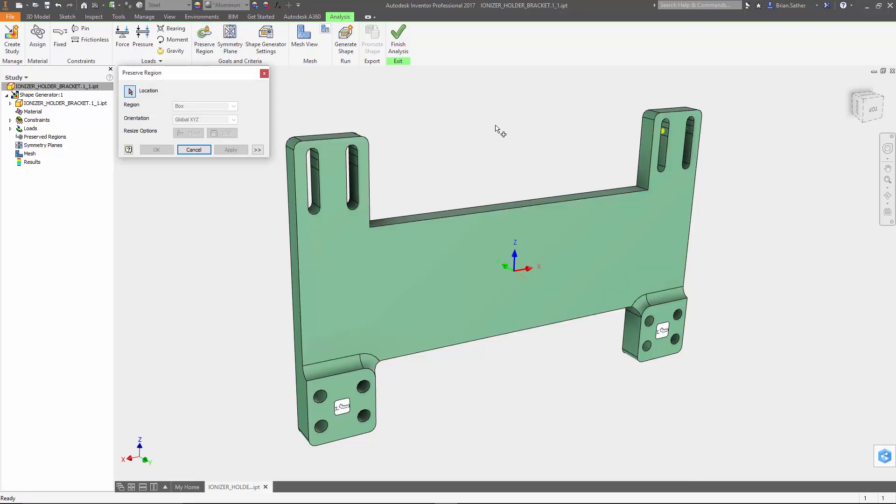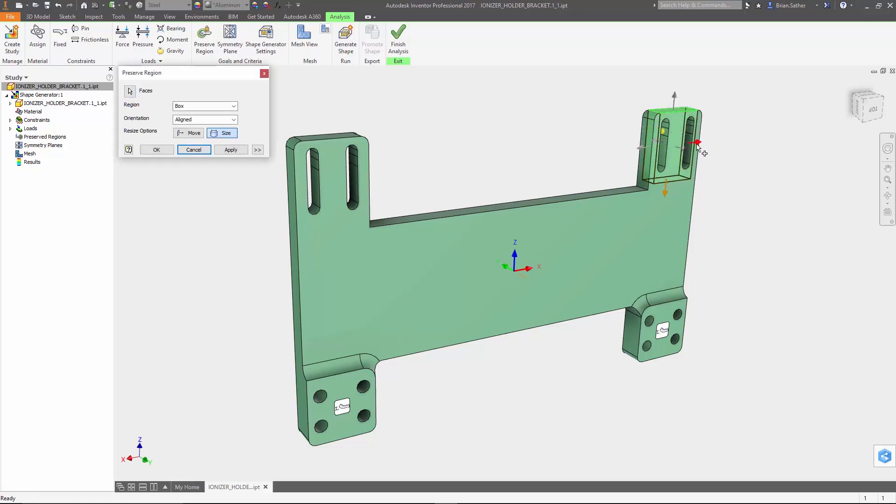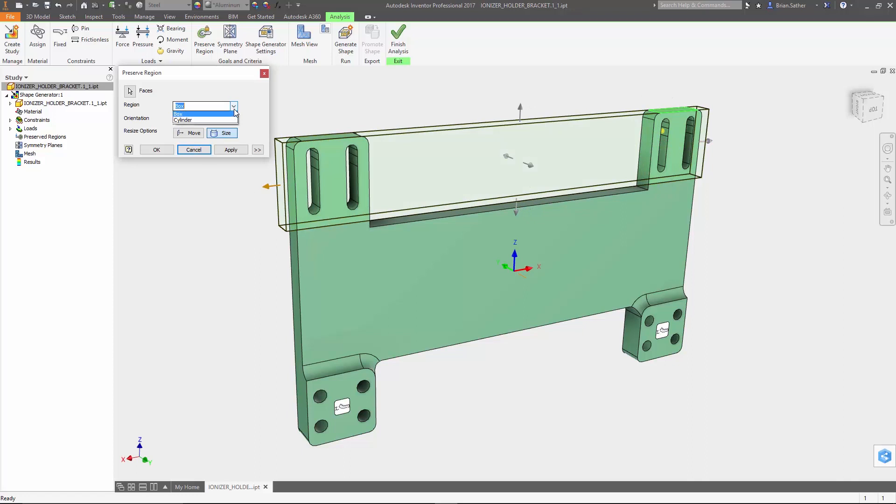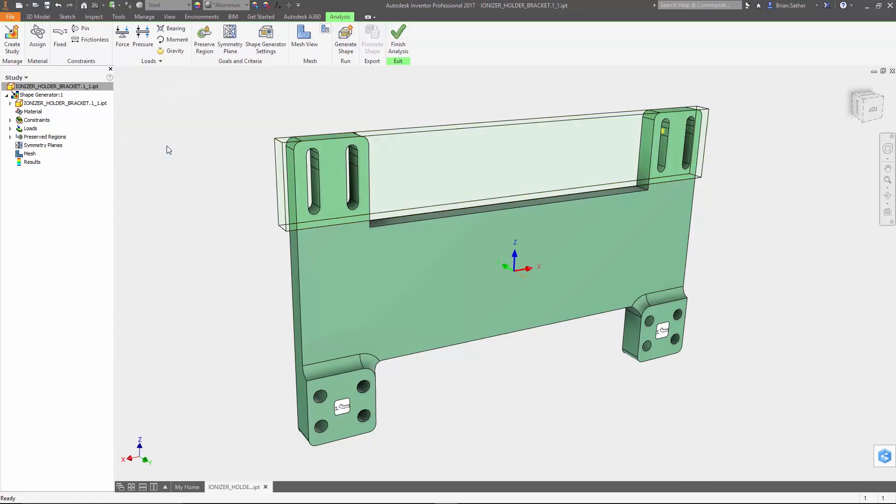For this part we need to make sure that areas where it's connected remain intact. So I'm going to add a bounding box and use the arrows to resize it to capture the areas that we don't want touched. This can also be done using a bounding cylinder which works well if you want to preserve a certain amount of material around a hole.